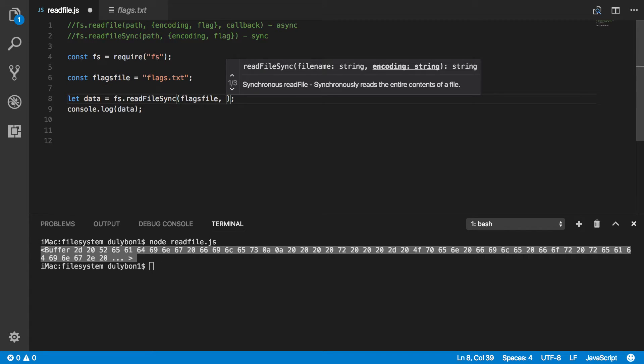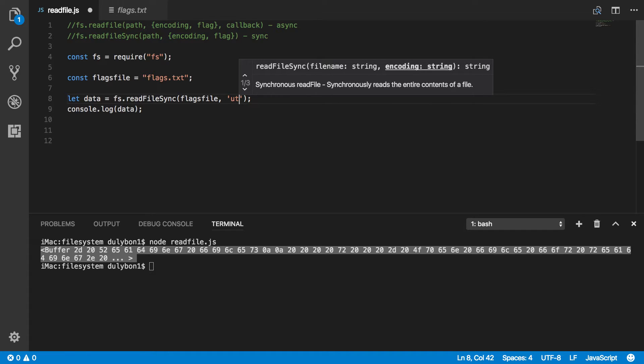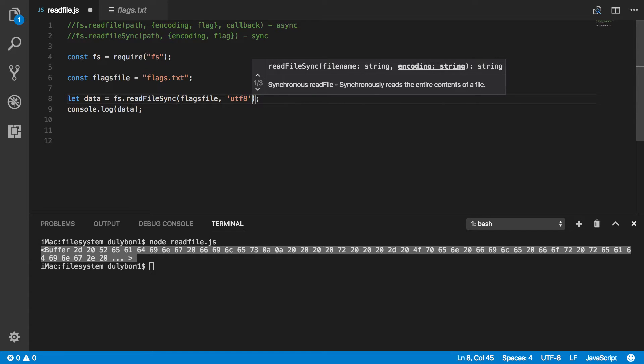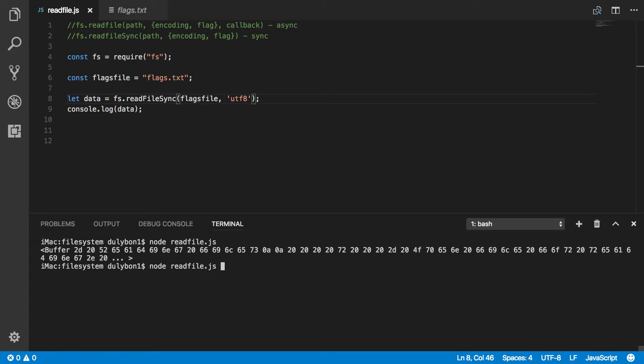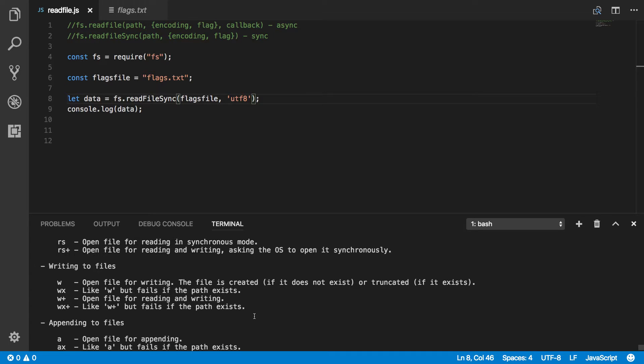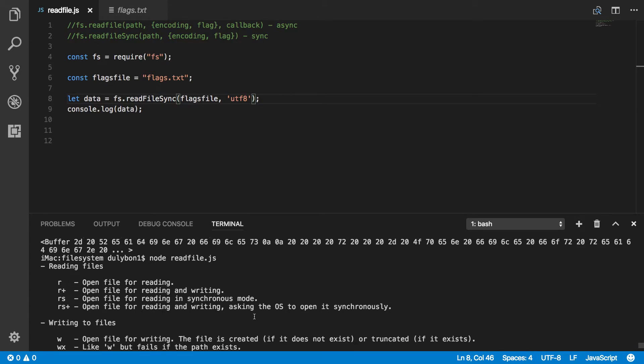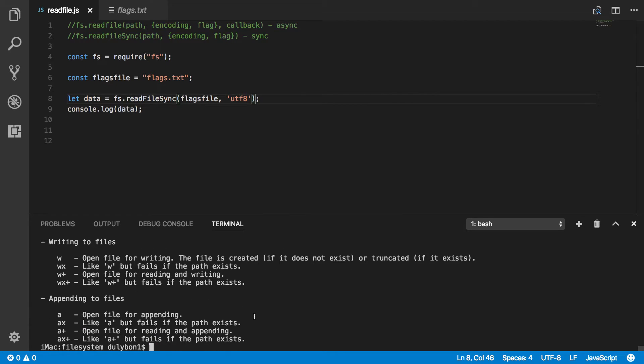But what you can provide, the options you can provide will be, can be a string or it can be an object. So as a string, you can just say UTF-8, for example, and it will encode it as UTF-8 data. And here you go, you got your file right here, the contents of the file.